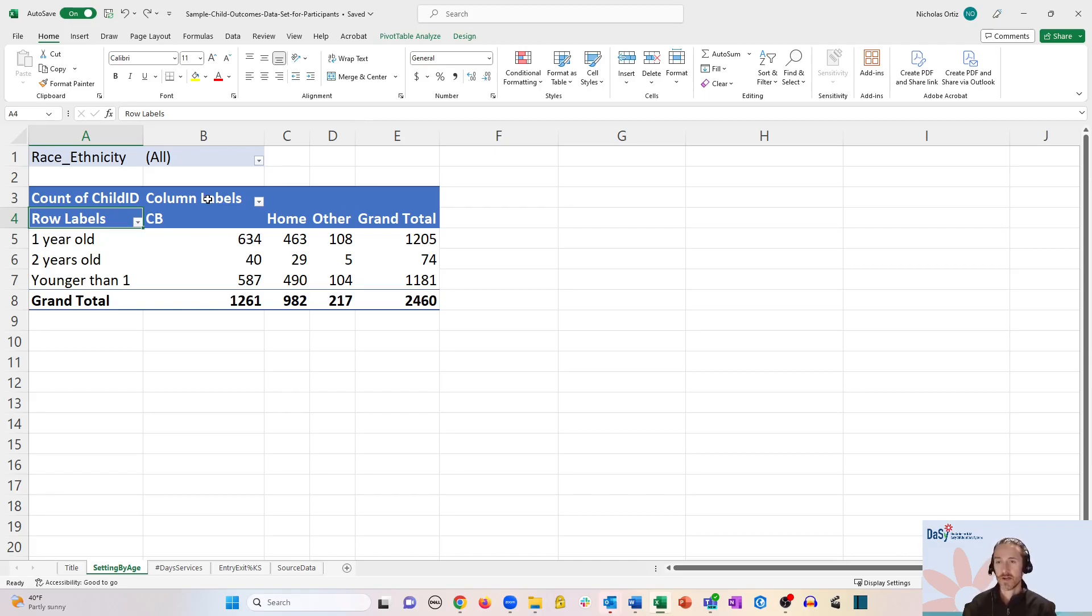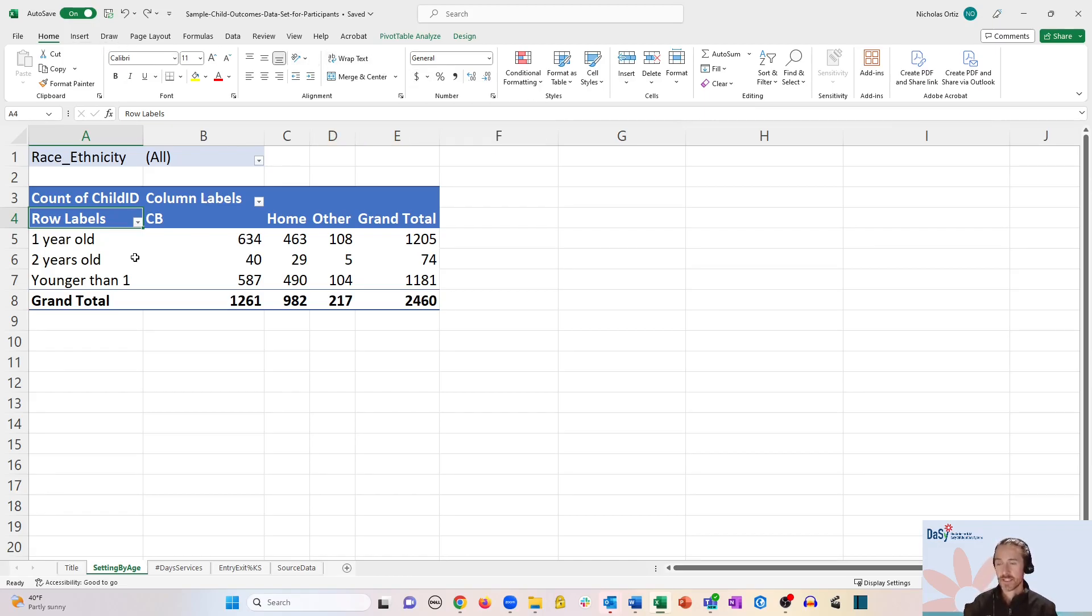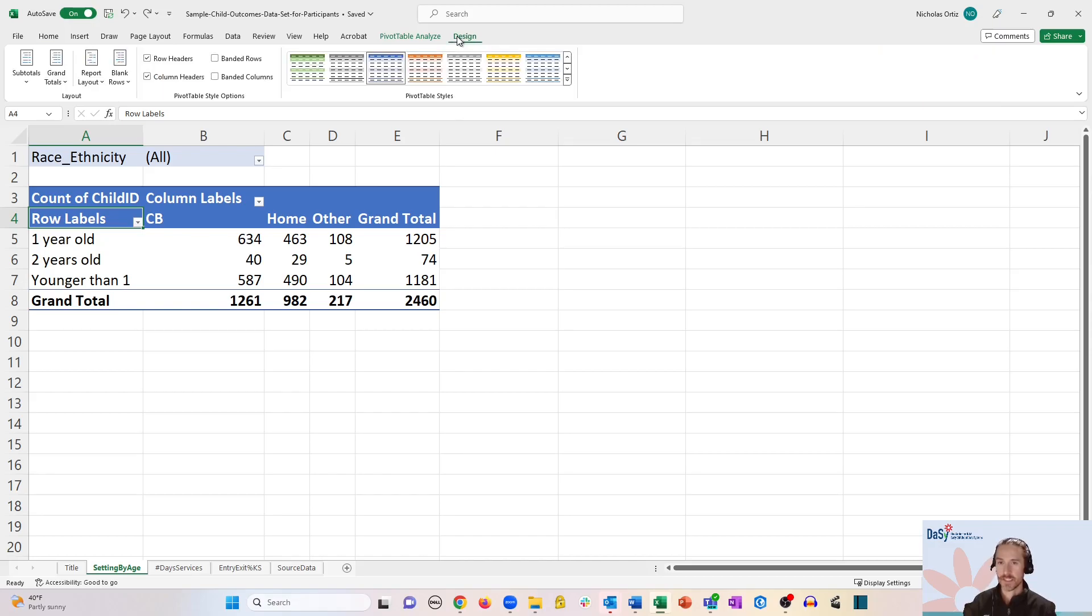There are a few ways to do this. The easiest, perhaps, is to click inside the table and go over to the design tab that appears when you click on the table.